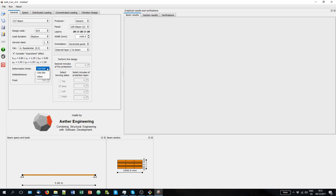Here you can select the deformation limits. Usually they will depend on whether it's a primary or a secondary component. Or you can always impose your own limits.